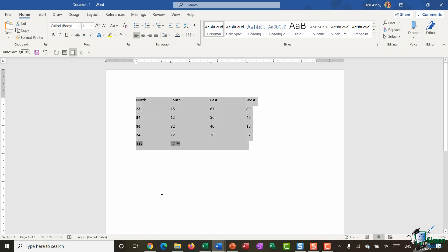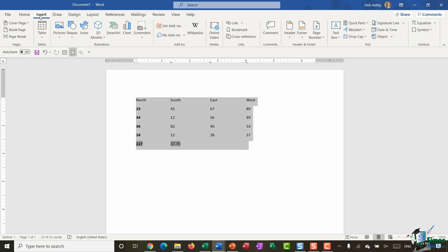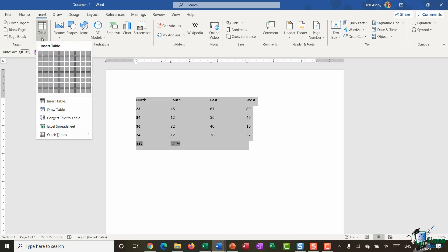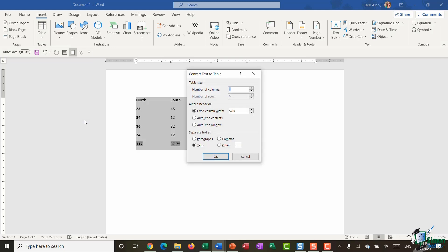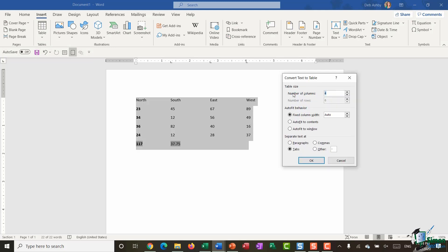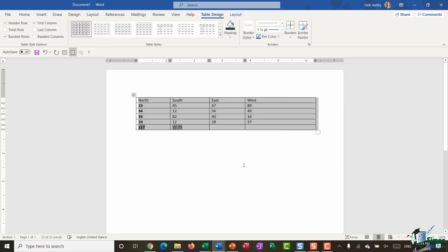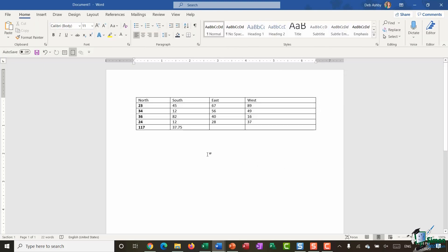If I wanted to put this back in a table, I can highlight the data, go to the Insert ribbon, go to Tables, and there's a Convert Text to Table option. Word has picked up that I have four columns and six rows — click OK and I'm back in a table structure.